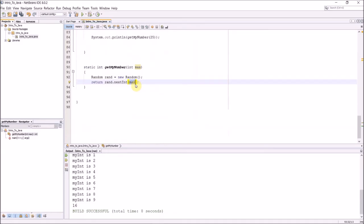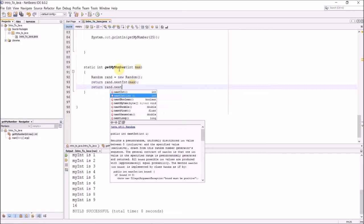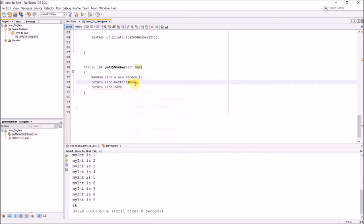Once I have that, I can do return ran, this is the object I made, ran.nextInt, and then this value will send in the max of the integer I want to get. So in this case 25, and it will give me a number between 0 and 25. And I can't remember if this is, I think this is inclusive. I'll have to double check that.